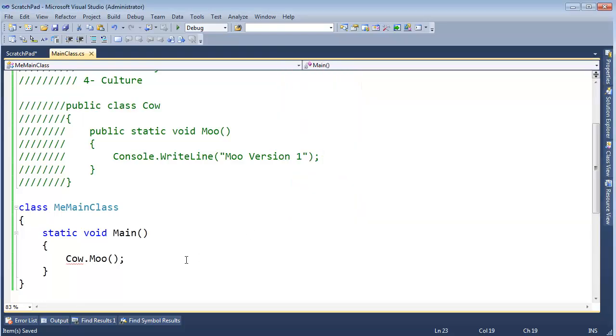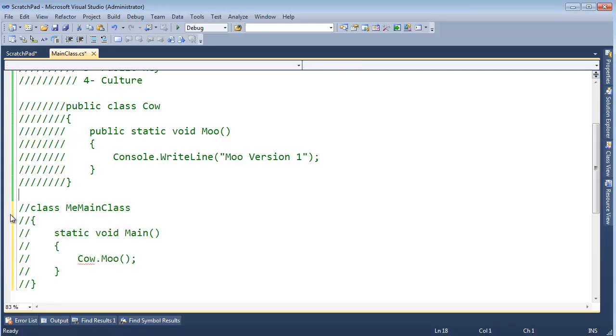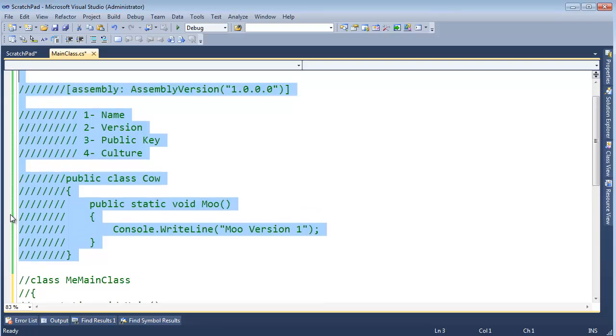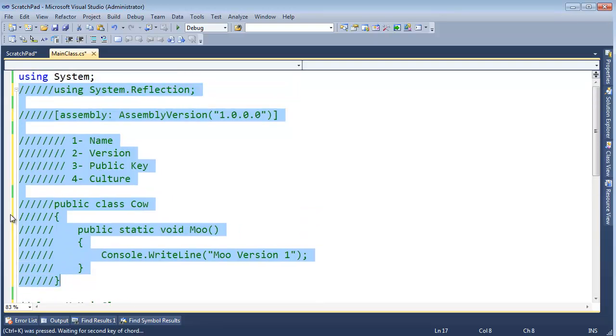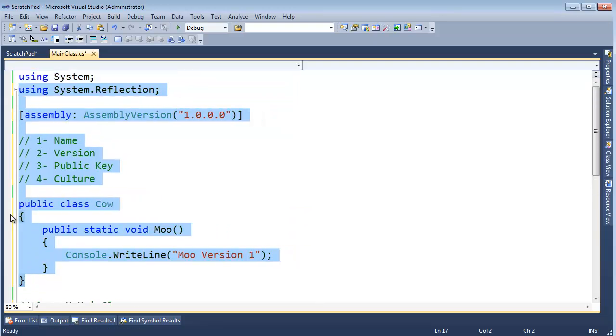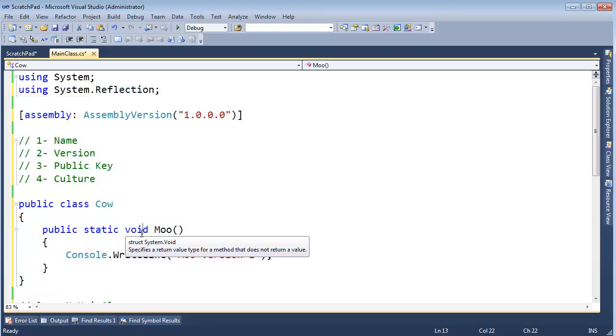Main class.exe, hit enter. And there is Moo version 1. I'm going to change it up by highlighting this, Control-KC, highlighting this, and hitting Control-KU. KU, KU, KU, KU. Sounds like a haiku.